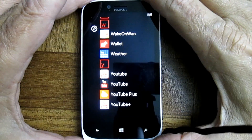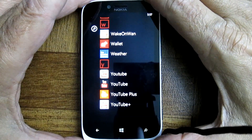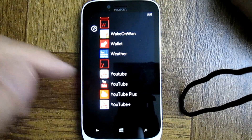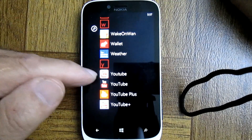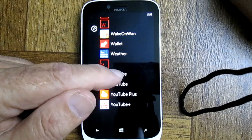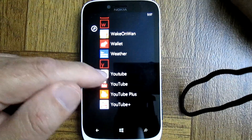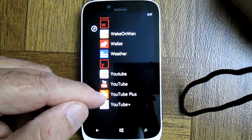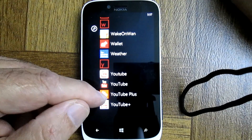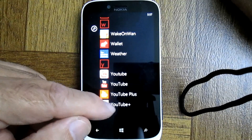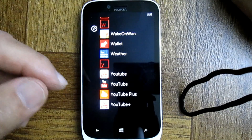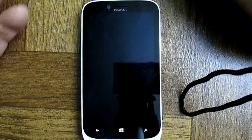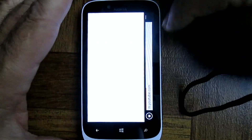Today we're going to talk about YouTube. YouTube comes installed on your phone, but we loaded up three different applications. The black icon is the one that comes with your phone. The rounded icon is another one just called YouTube with a small 't' versus a large capital 'T'. The next is the square icon with 'YouTube Plus' spelled out, and one with YouTube Plus with the plus sign.